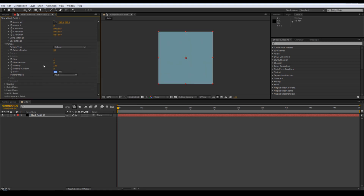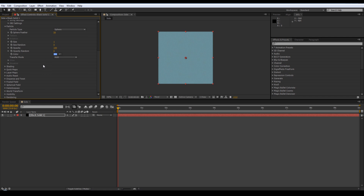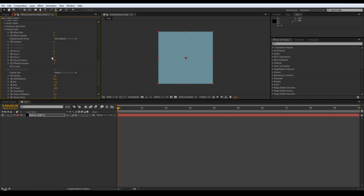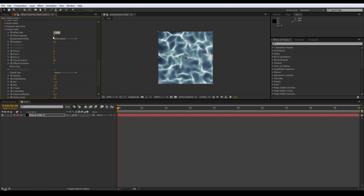Go down to fractal field, adjust the displace to give it a bit of animation - 65 is about right. You want it to affect the size as well, just a little bit, and the opacity as well by 10.